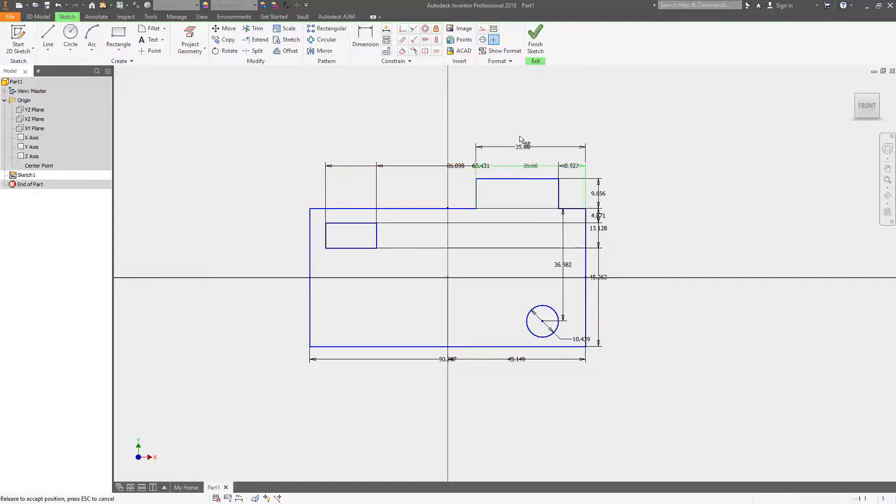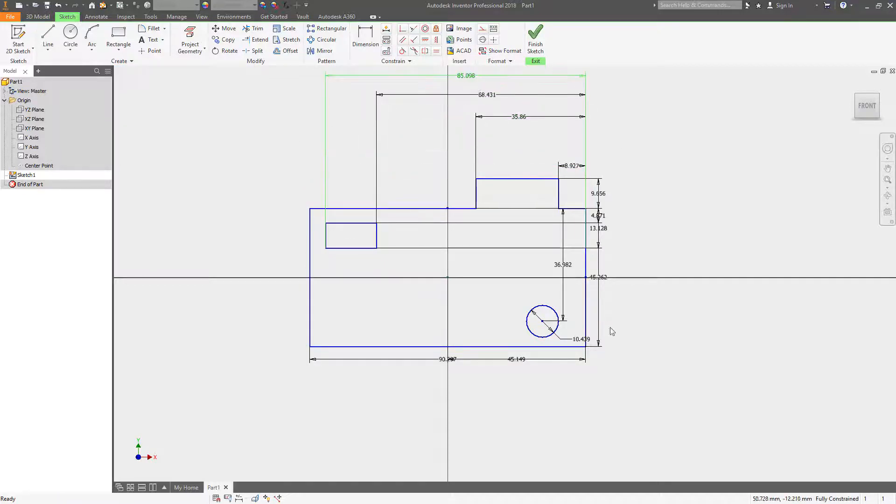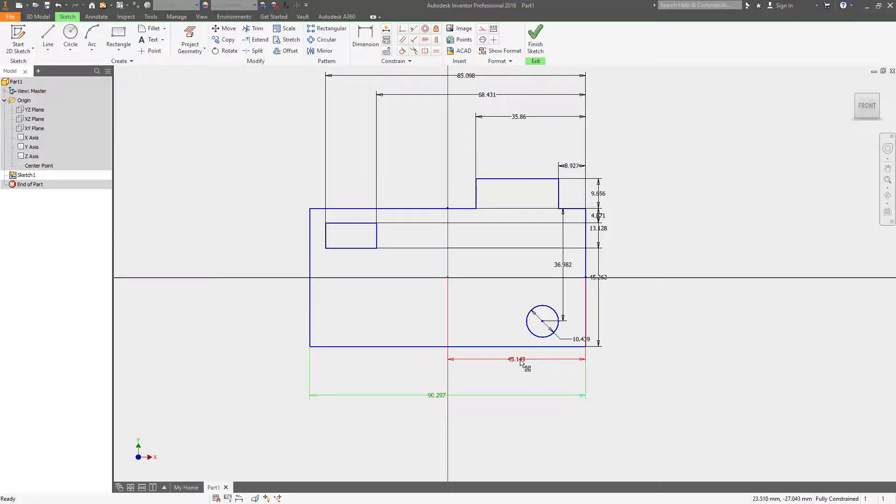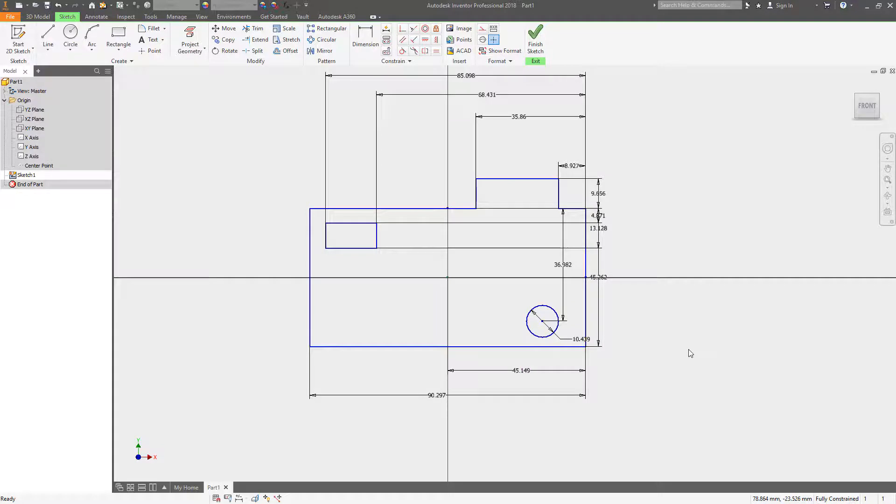It may not constrain it or dimension it the exact way that you want it, but let's say you're doing some conceptual sketching or designing. This is a quick way to lock it down and have a fully constrained sketch.